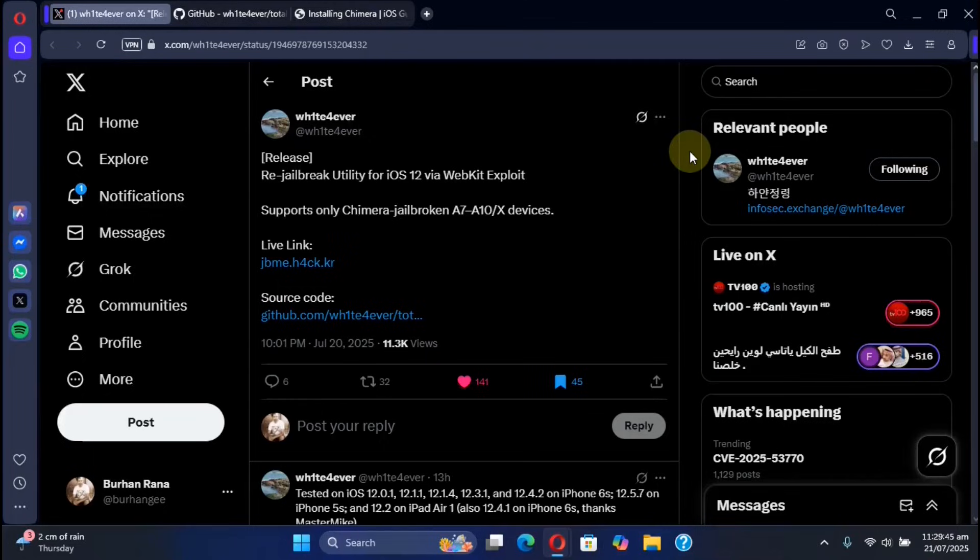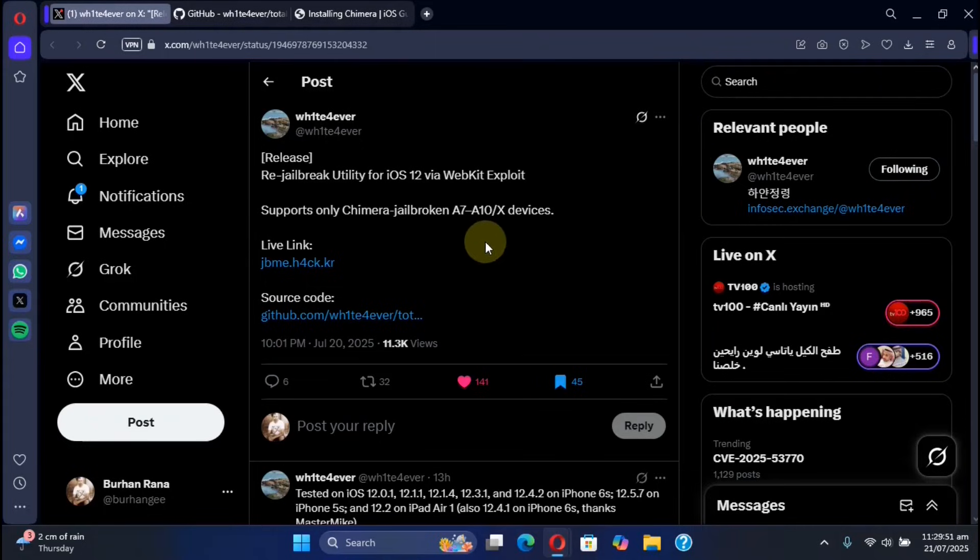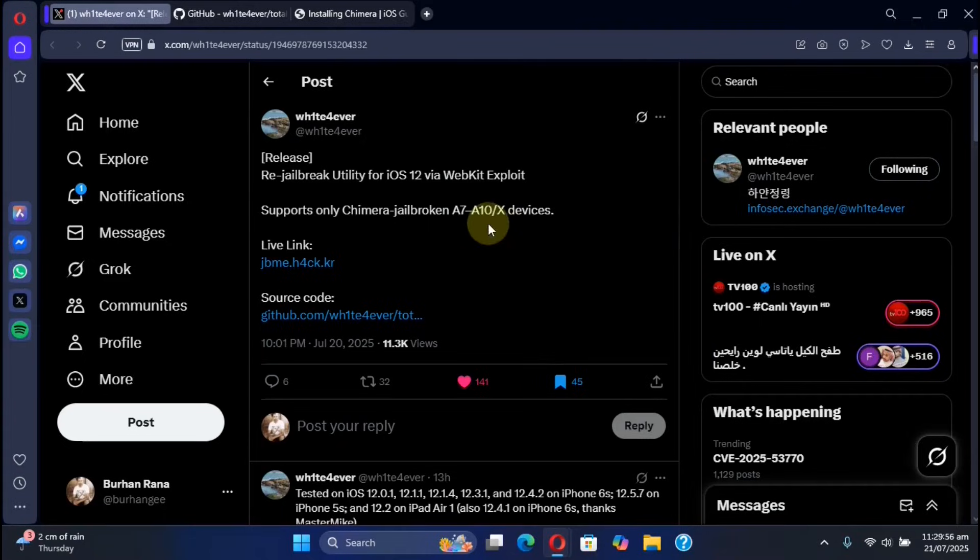Greetings and welcome to this brand new video. In this video I will show you a method which you can use to re-jailbreak iOS 12.5.7 on all of your supported devices from A7 to A10 and A10X using Safari without a computer, and you do not have to resign the Chimera jailbreak app every seven days.